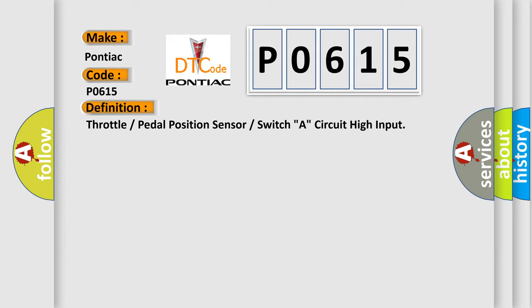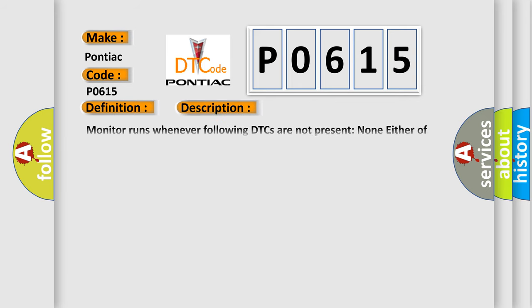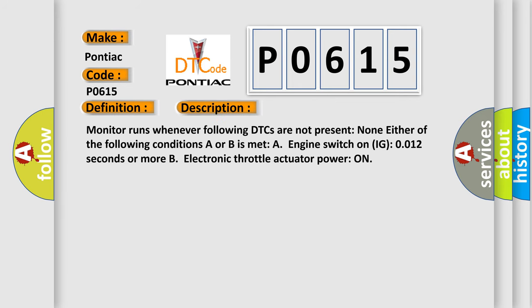And now this is a short description of this DTC code. Monitor runs whenever following DTCs are not present: None. Either of the following conditions A or B is met: A, engine switch on IG001 for 2 seconds or more; or B, electronic throttle actuator power on.